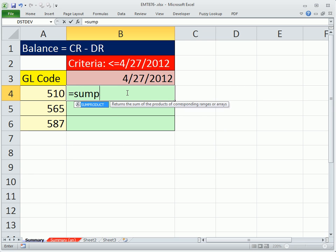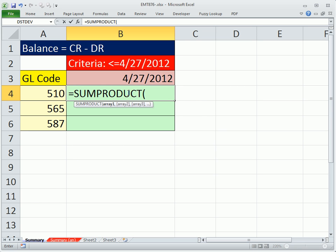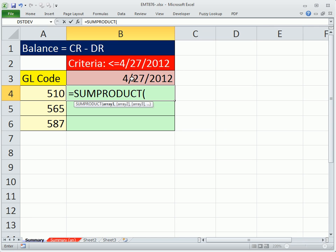So SUMPRODUCT. Now SUMPRODUCT will take arrays, multiply them, and add them. So what we're going to do is we're going to get an array of 1s and 0s every time we find a record over there that's equal to 510. An array of 1s and 0s every time the date over there is less than or equal to 4/27/12. And then the third array will be the subtraction of two columns. They'll all get multiplied. Only when there's a 1, 1 will it do the calculation.